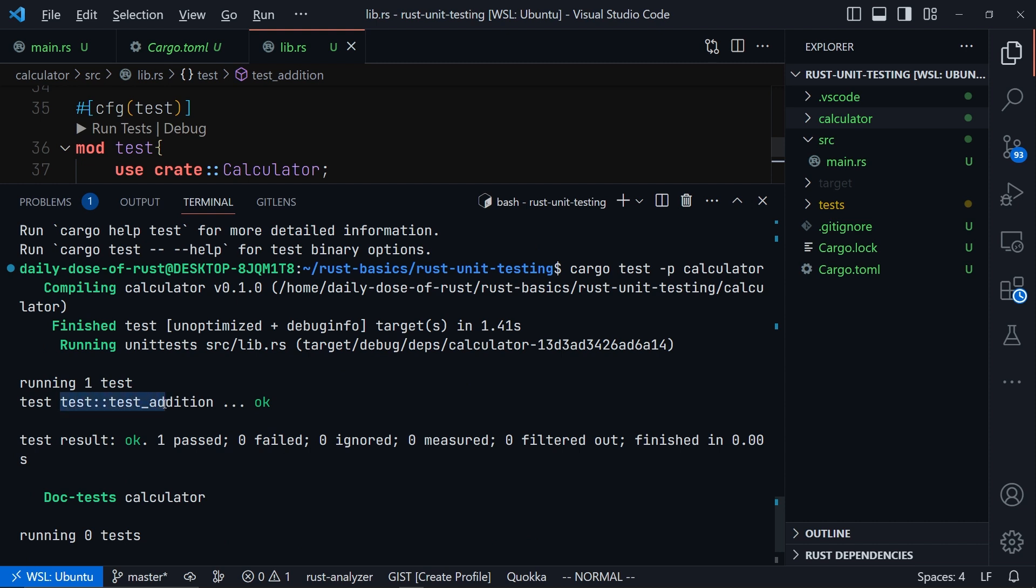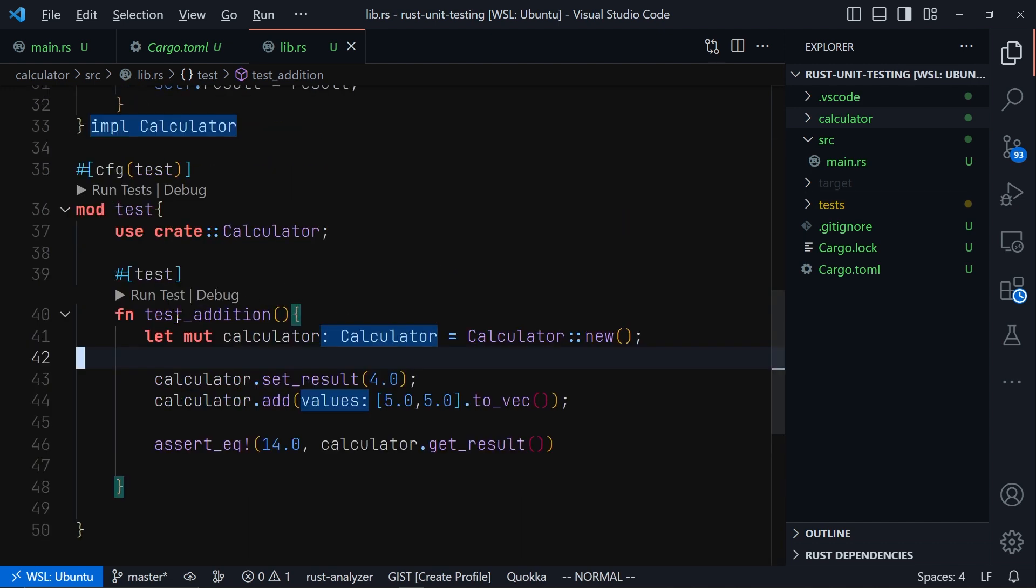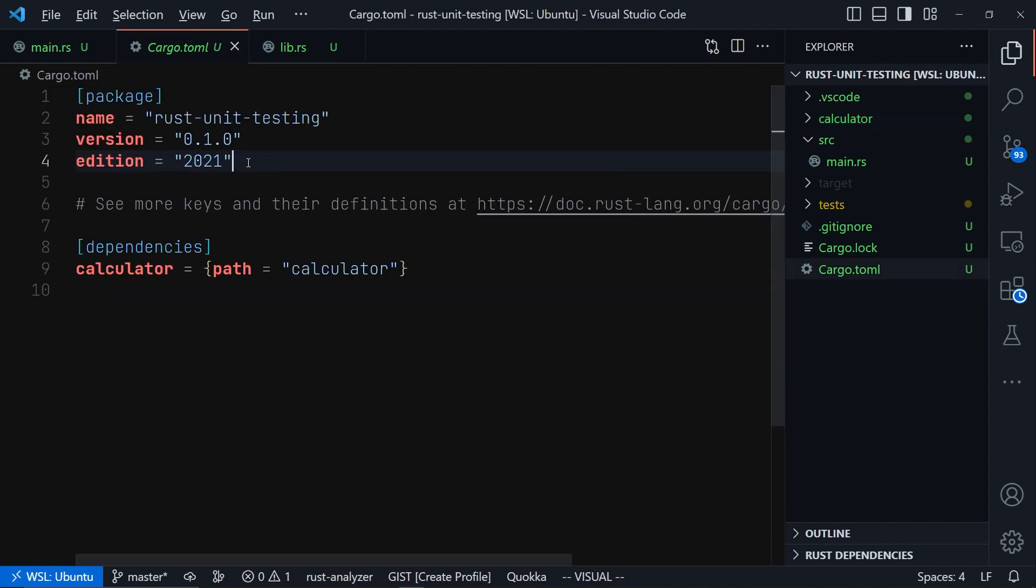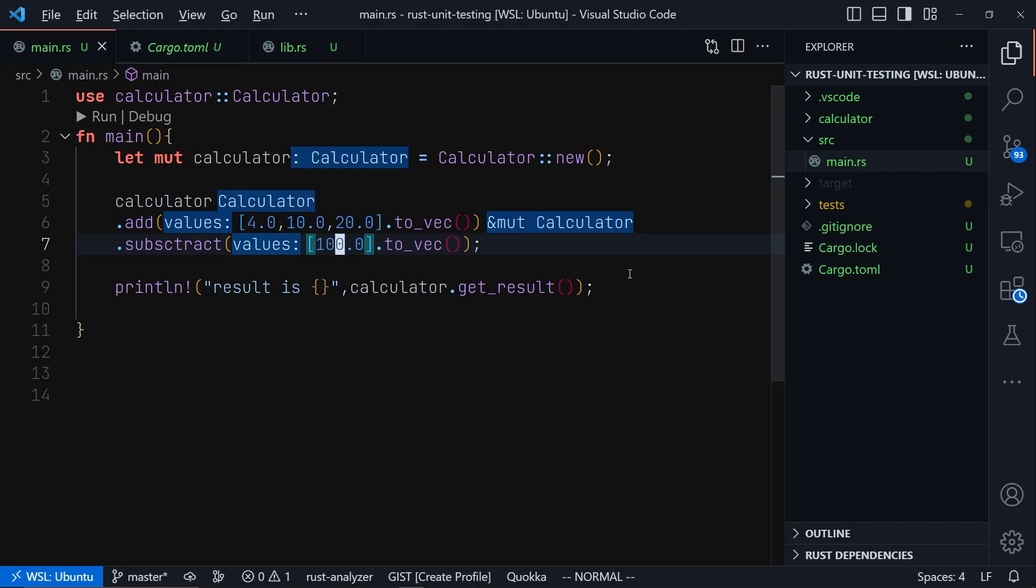Then when we run that, it's going to run that test and it will say one test passed. And the test that was run is test, the test module, and then test_addition, which is exactly what we have inside the lib.rs file right here, test_addition.